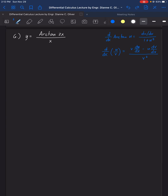For the derivative of a quotient, we have the denominator multiplied with the derivative of the numerator, minus the numerator multiplied with the derivative of the denominator, all over the square of the denominator. So let's solve the problem. For this example, we will apply first the quotient rule.